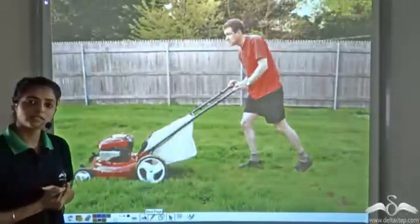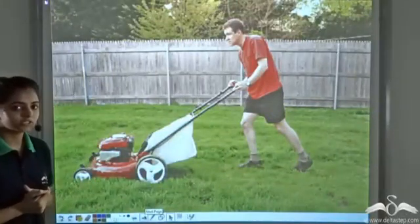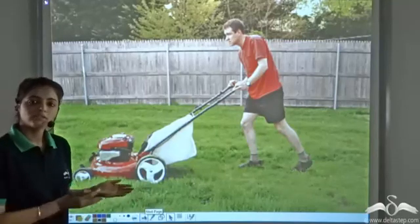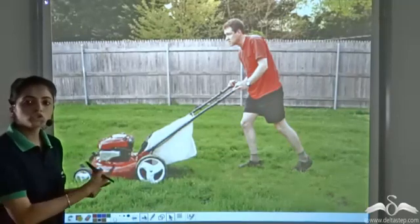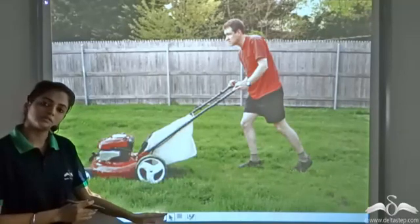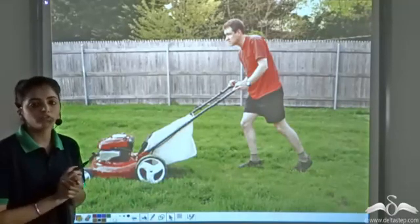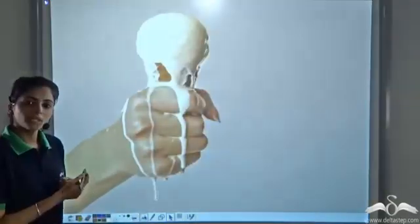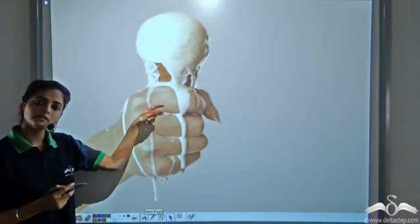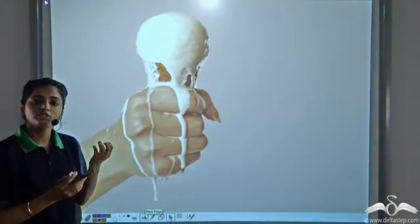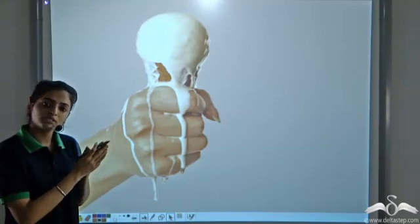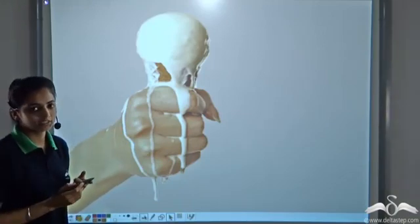The cutting of grass, that is the mowing of a lawn — is this a physical or chemical change? We are just cutting the grass; the chemical composition is being retained and no new substance is being formed. We are just changing the physical appearance. So this is an example of a physical change. Melting of ice cream — the solid is changing into the liquid state. There is only a change in the physical appearance; no new product is being formed and no chemical composition is being changed. So this is an example of a physical change.